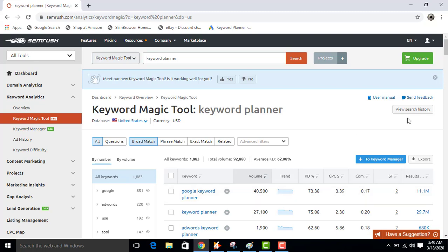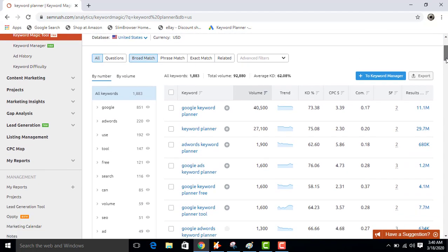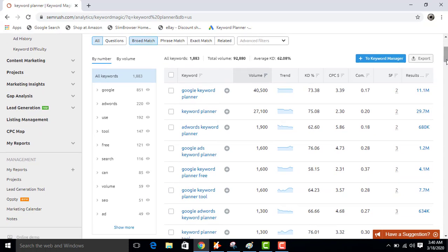You can add more keywords like Google keyword planner, like keyword planner, AdWords keyword planner. You can add by clicking here.